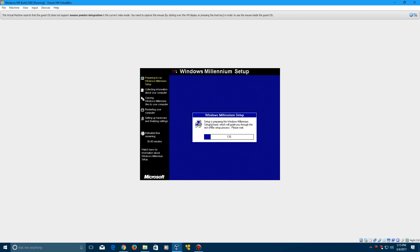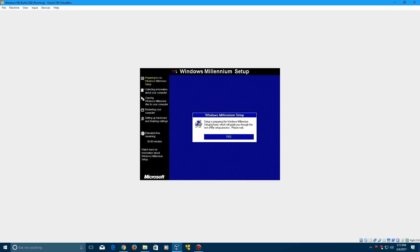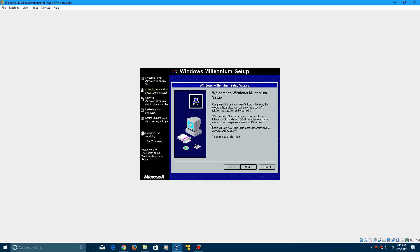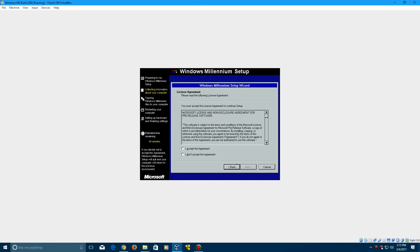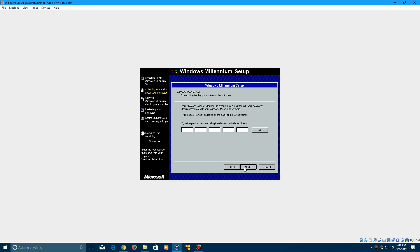Here we are in the Windows Millennium setup. It's going to prepare it here. I'm pretty sure this build does require a product key. I'll be showing that on here, and it should be included with the ISO and the link in the description from Win World PC. We're going to accept the license agreement and click enter.